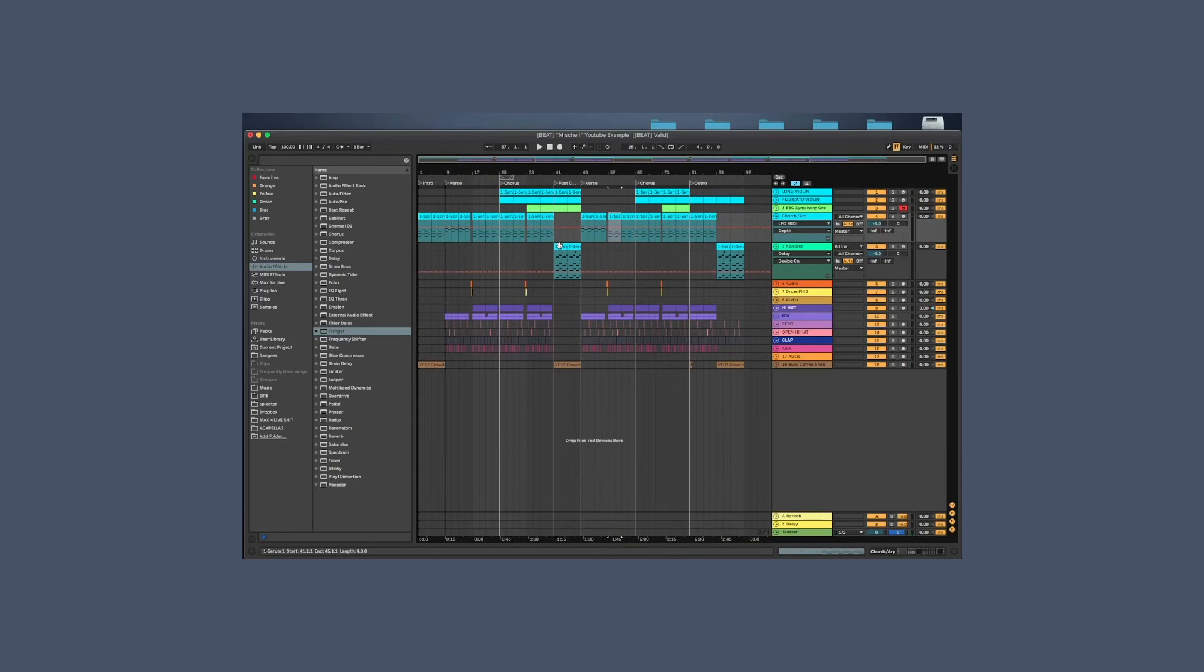Some other examples: in the verse, maybe your song is being played on the piano. In the chorus, maybe try to switch it up and play it on the guitar. Just switching things up and making people interested, keeping people engaged.